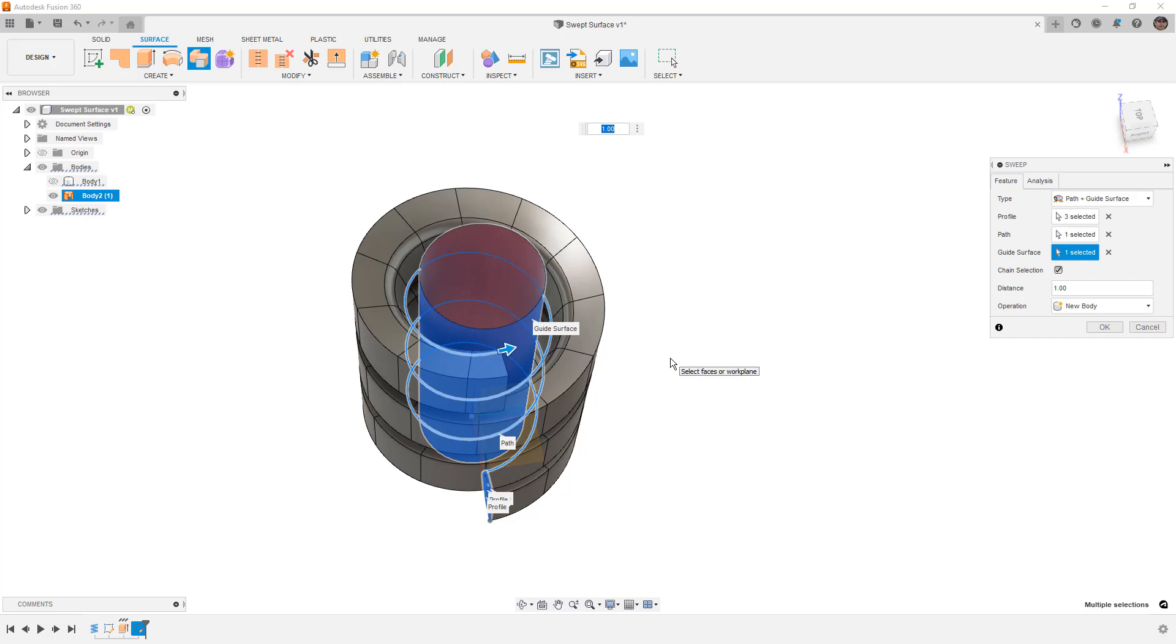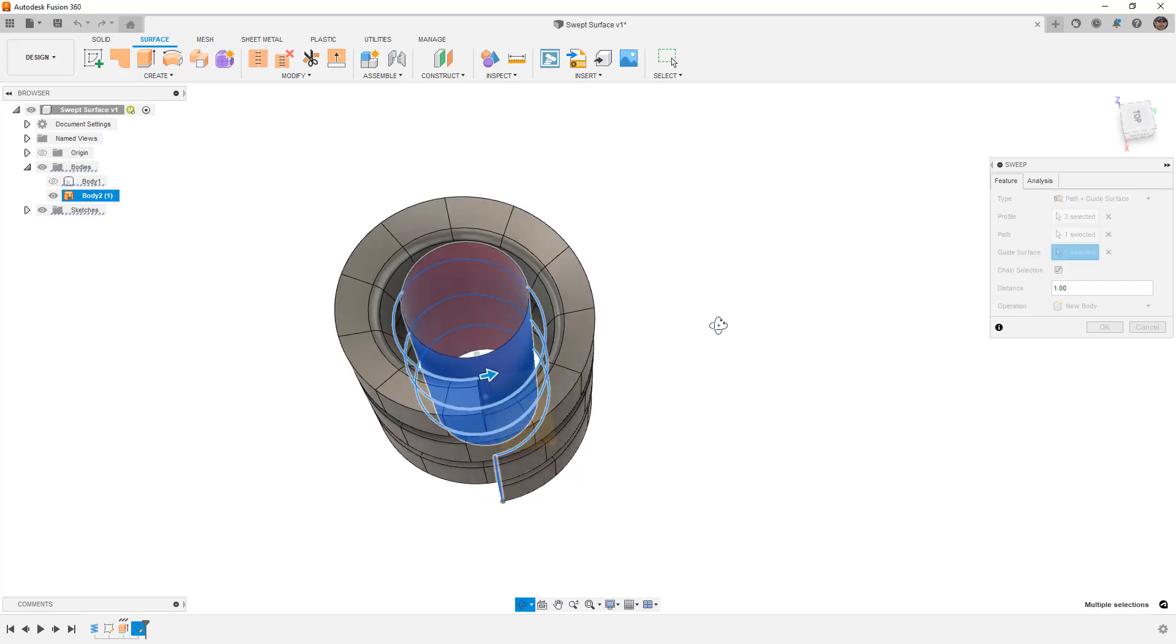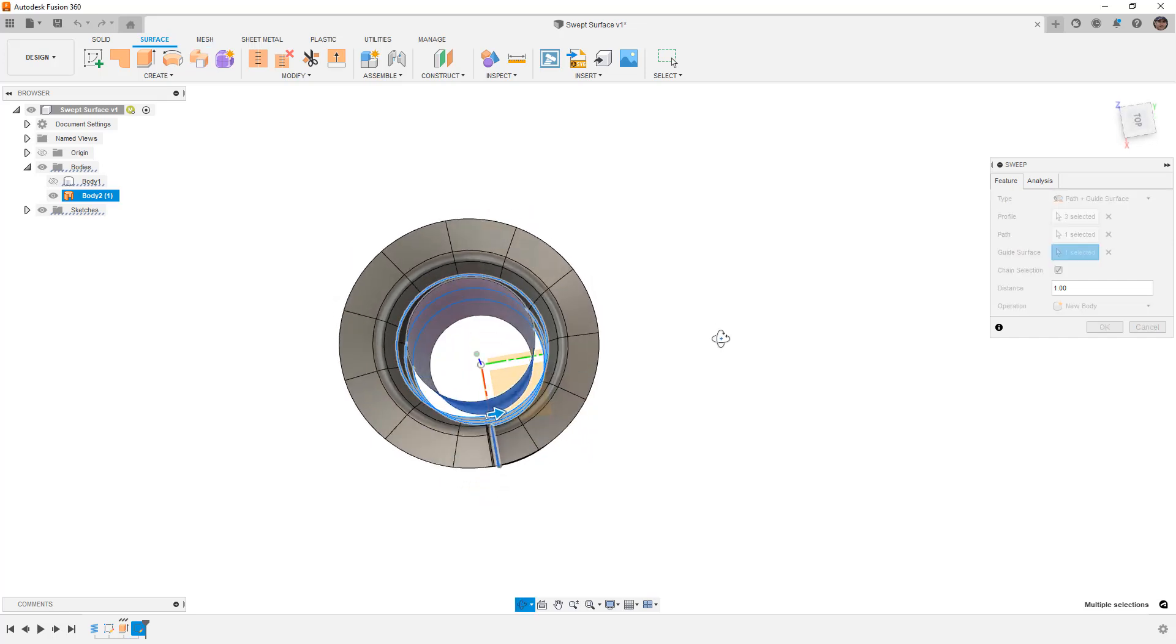One thing you'll notice is that the guide rail and the guide surface don't necessarily have to be connected to the profile. That's something that you don't get with things like a loft or if you're using a patch surface. Generally you need those guides to be connected. The surface sweep is a little bit different and allows us to have a guide surface that's not touching.